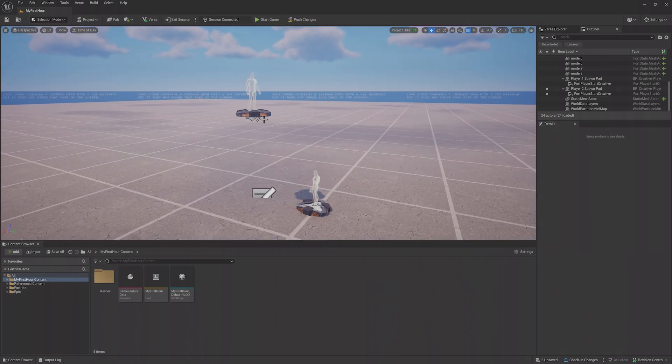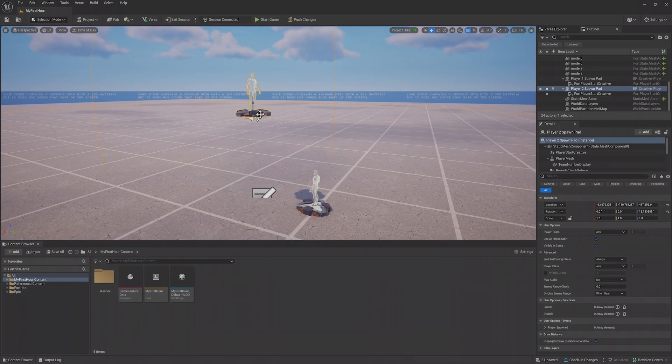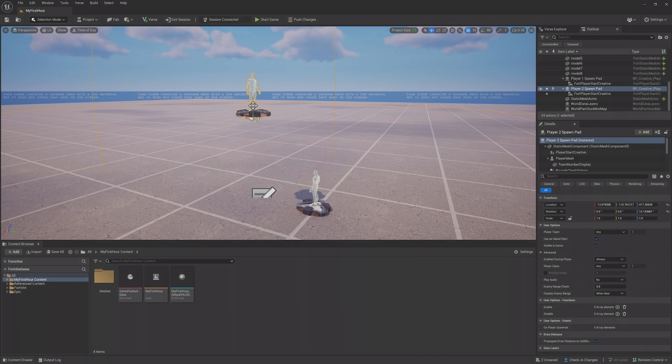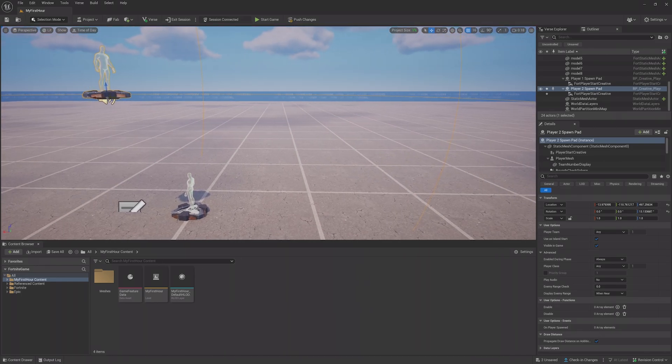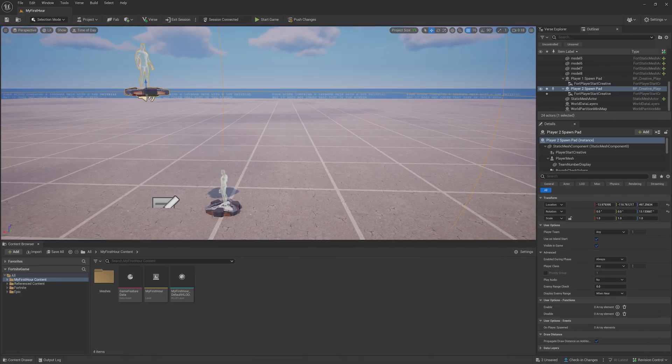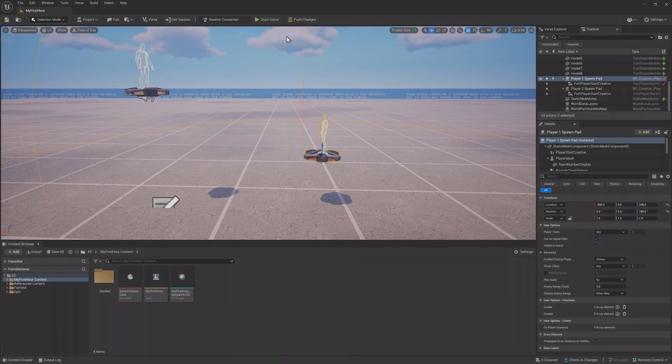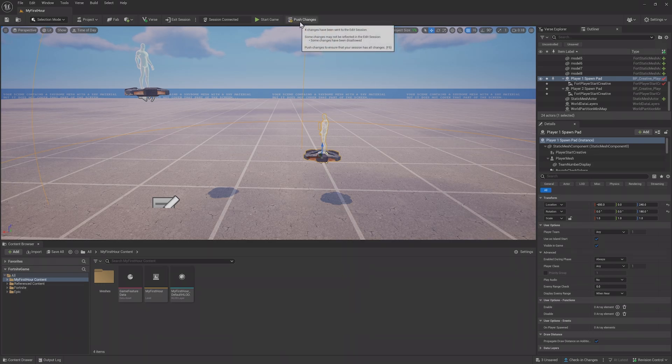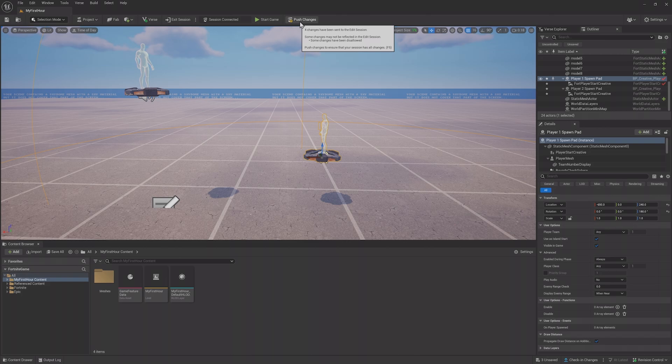If I raise this prop in the session, I can look back at the editor and see it's updated to keep things in sync. It's important to remember that not everything supports this live editing. In those cases, you'll have to push your changes from the Fortnite client to the editor.